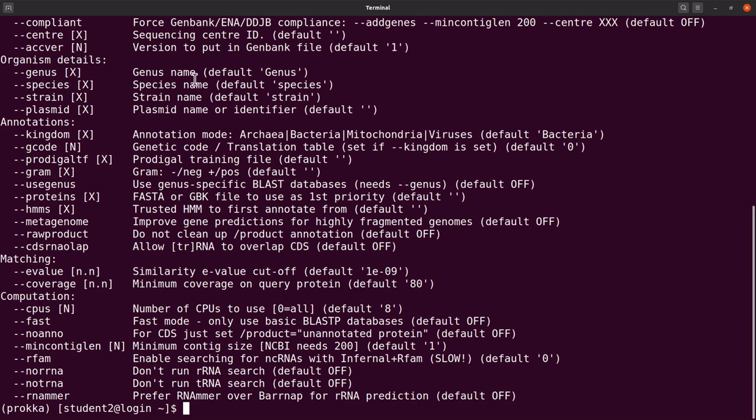So just get the explanations from this text or from the GitHub page and then try and modify them to suit your needs. So let me clear the screen first.